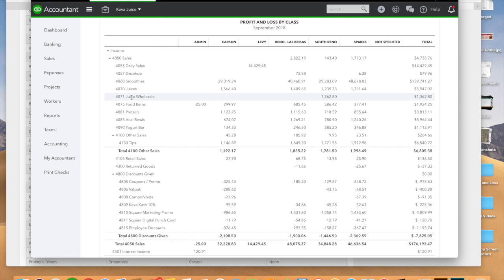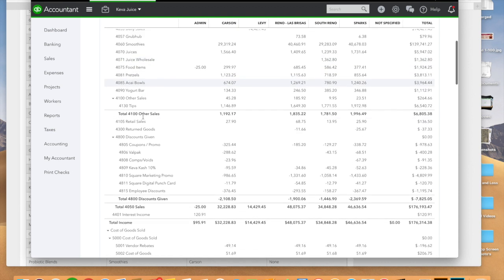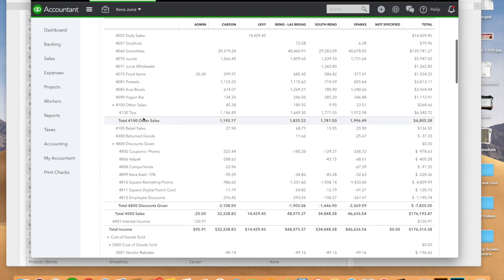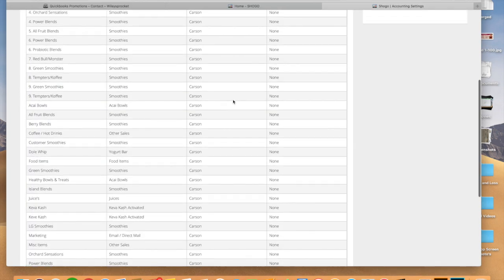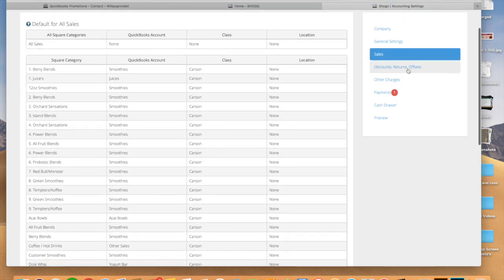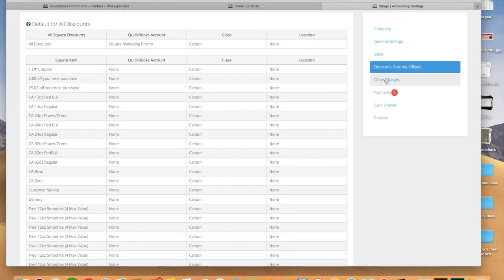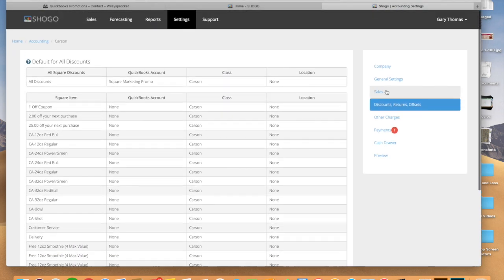It used to be when we did this, we just had a general sales line, but we really couldn't break down how each of our categories were mapped. Other thing that Shogo is going to do is here's your discounts and returns, so it's going to map all of those for you.